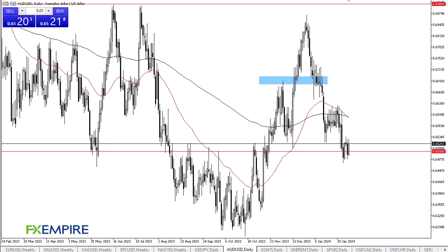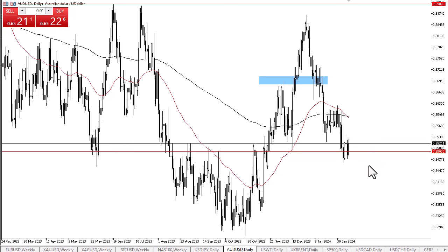From FX Empire, this is Chris taking a look at the Australian dollar. The Australian dollar rallied a bit during the early hours on Friday as we continue to bounce around the 0.65 level. The 0.65 level is an area that previously has been resistance and has shown itself to be somewhat supportive.